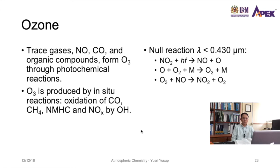Now we go into ozone. It is produced from the reaction of trace gases — nitrogen oxide, carbon monoxide, and other organic compounds — through photochemical reactions in the presence of sunlight.